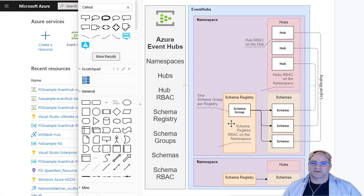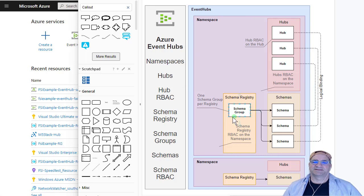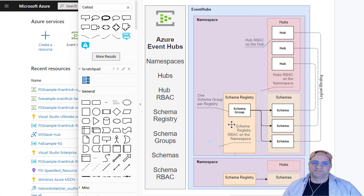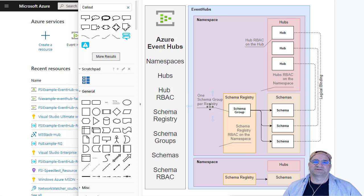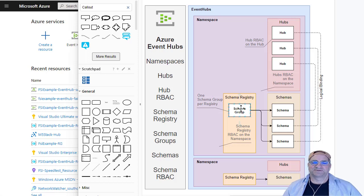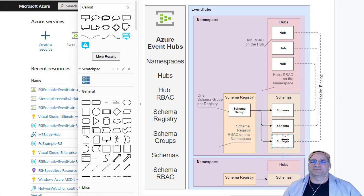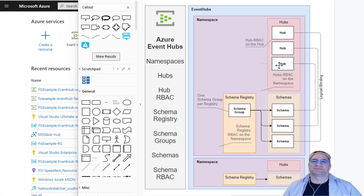In the schema registry, they have this concept of a schema group, and you add the schema group to the registry. The weird thing is, as of today, you can only have one group per registry. So I don't know if they're thinking of adding more groups later or what, but it's just weird. You got to add this group, and then you add your schemas into that group, and those schemas would logically line up with the hubs.